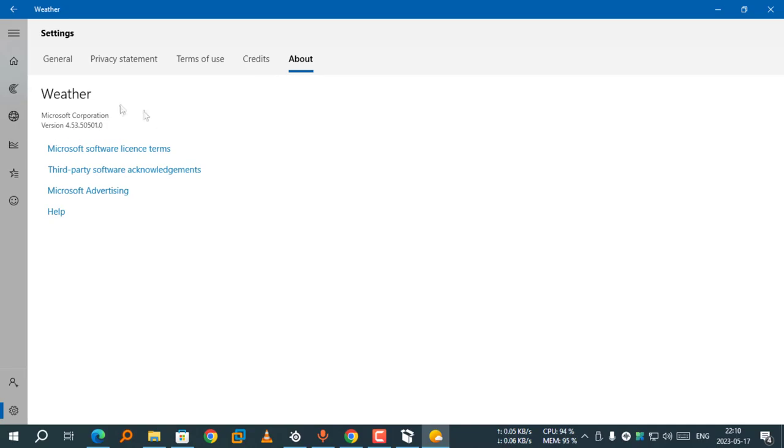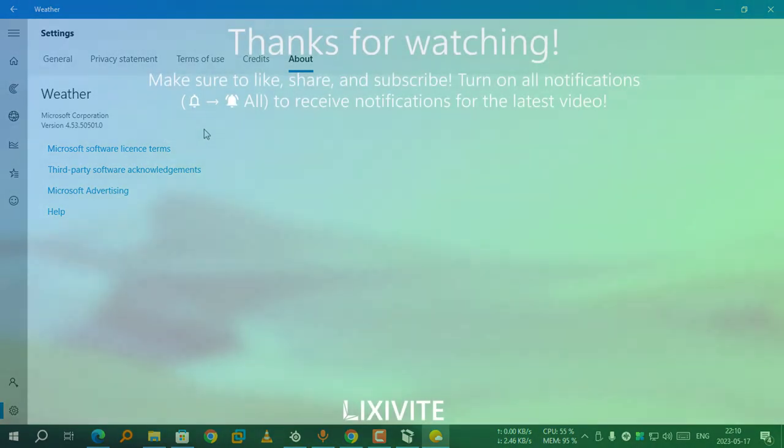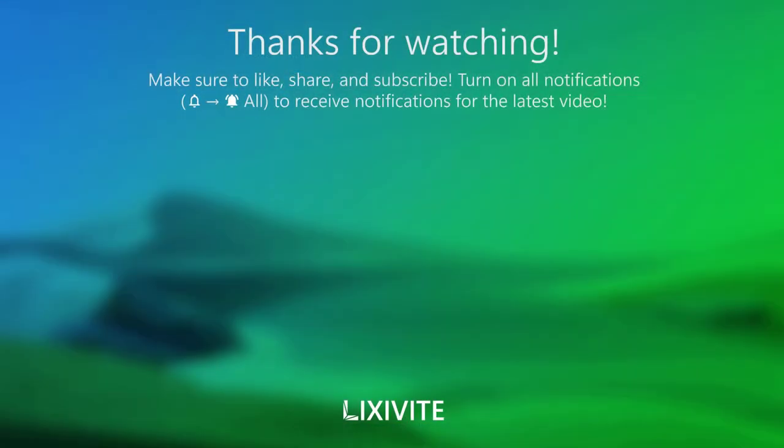Yes, thanks for watching. If you find this helpful, don't forget to like and subscribe. See you in the next video.